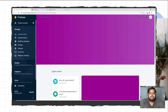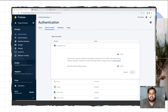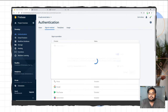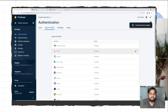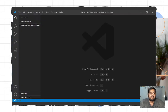Now I'll show how to implement this. In my Firebase project I'll go to Authentication, click Get Started, and enable the email and password sign-in method. Then we'll go to VS Code.